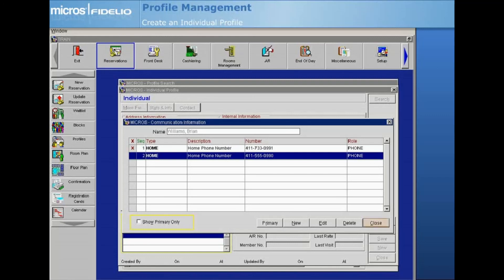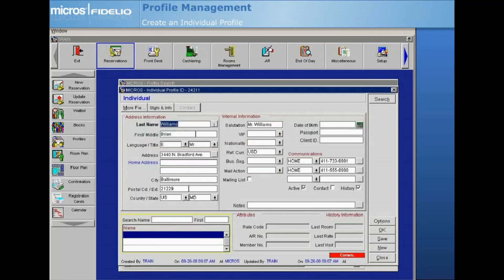Once communication information is complete, select Close to return to the profile screen. Select OK to save and close the individual profile, or select Save to save the information and remain on the profile screen.